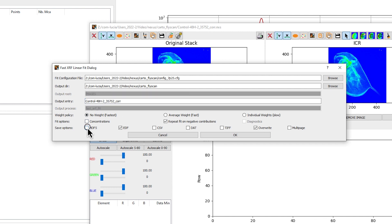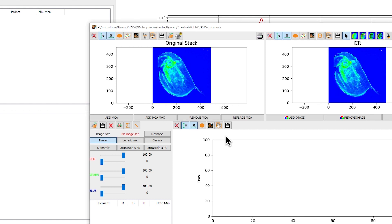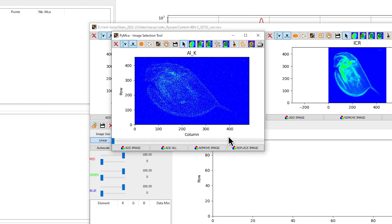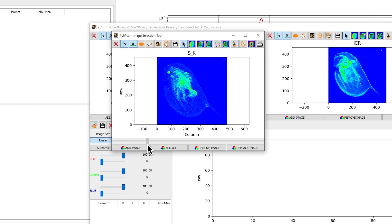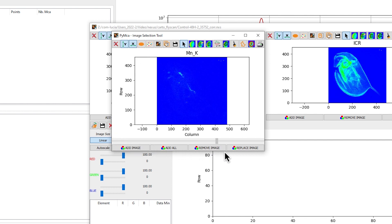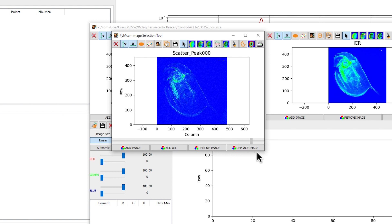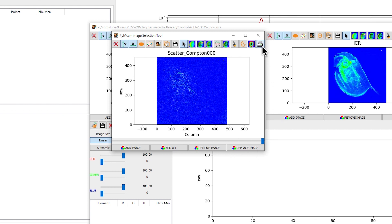We suggest that you uncheck the boxes HDF5 and EDF and check the CSV and TIFF boxes. Click on OK. Elementary maps are plotted on the Pi MCA image selection tool window. You can display the fitted elemental maps by dragging the cursor over the bar. Close the window.